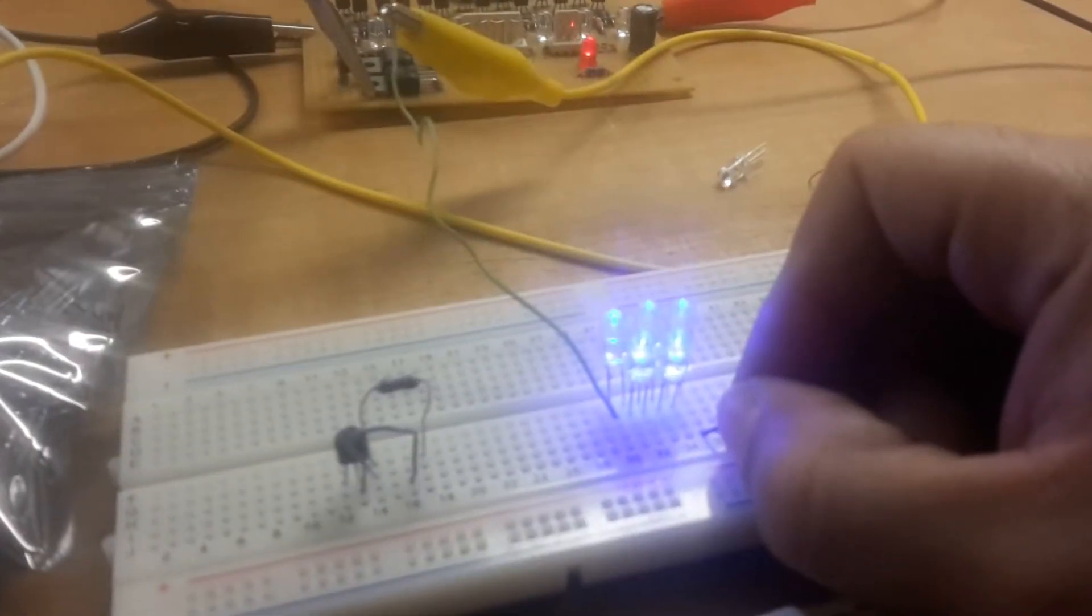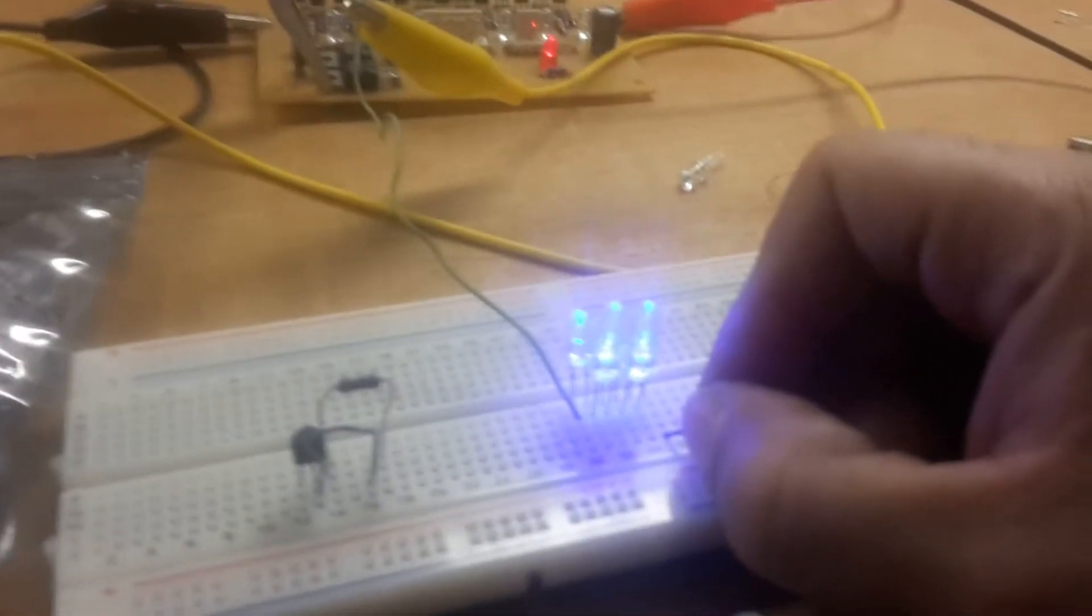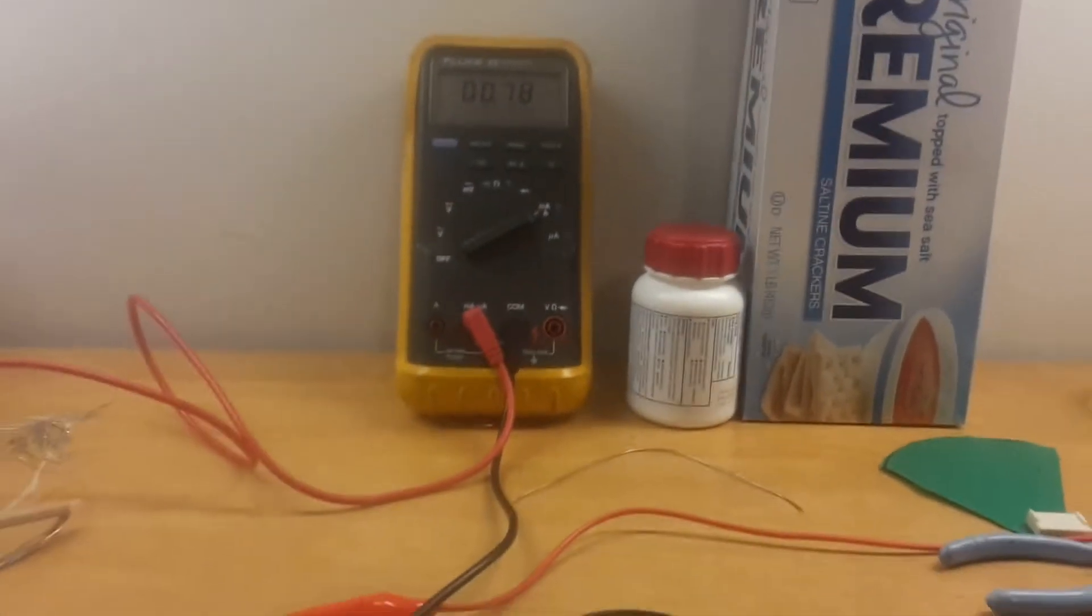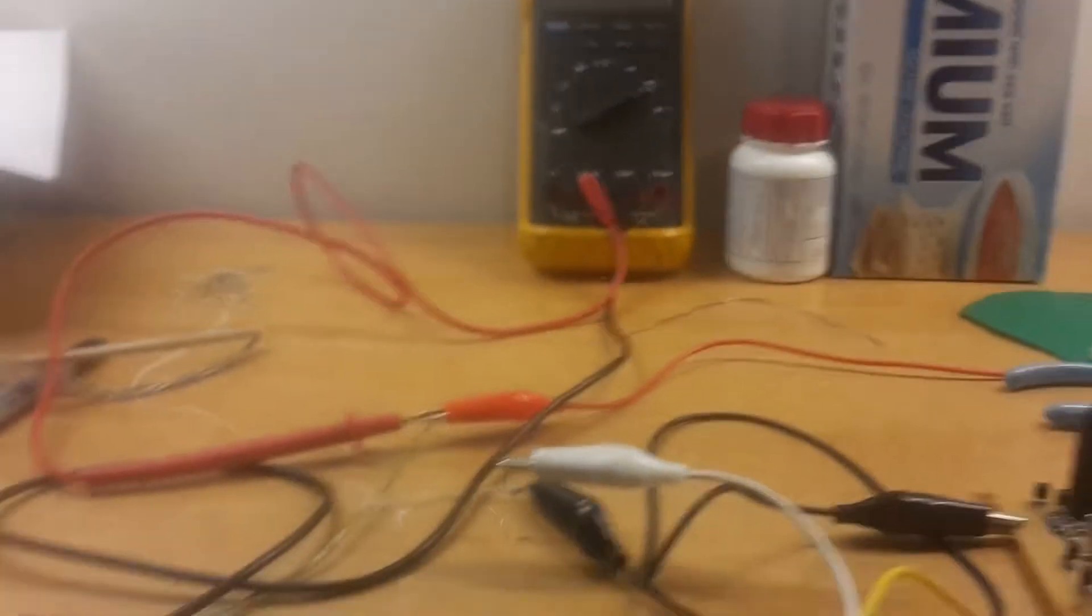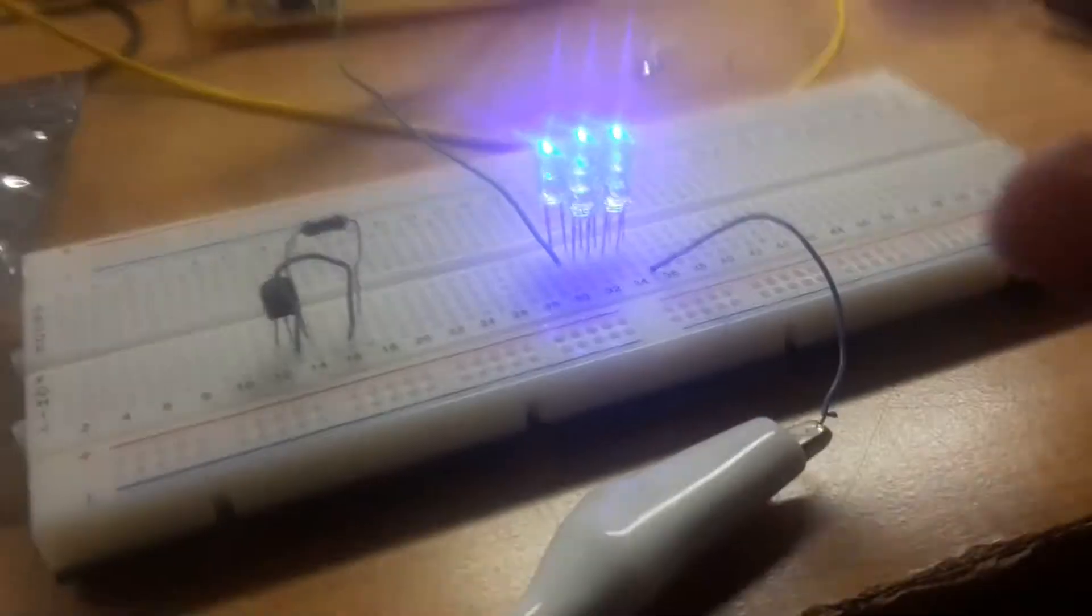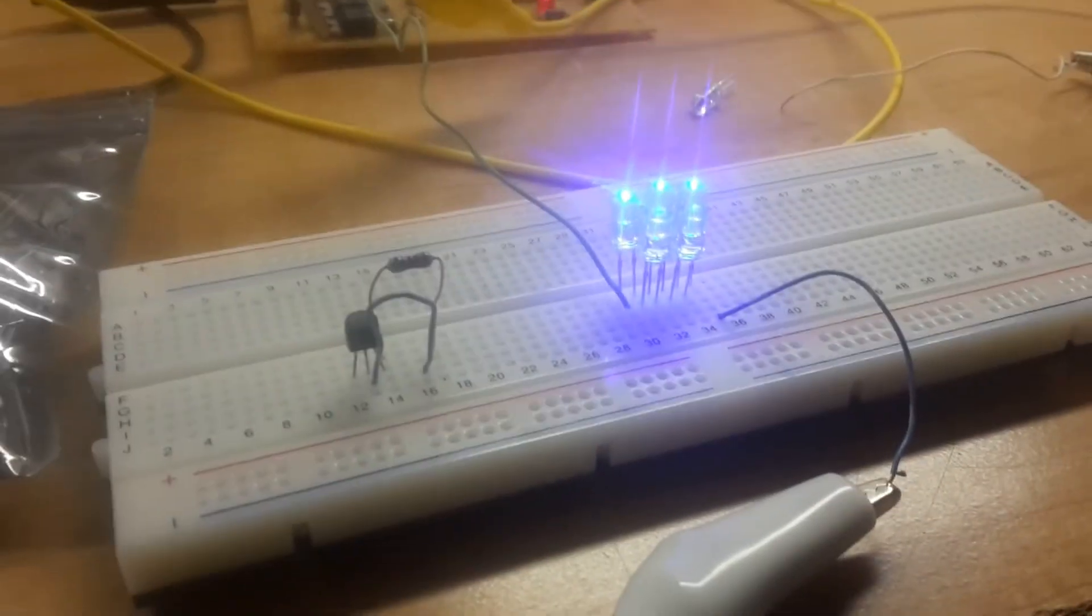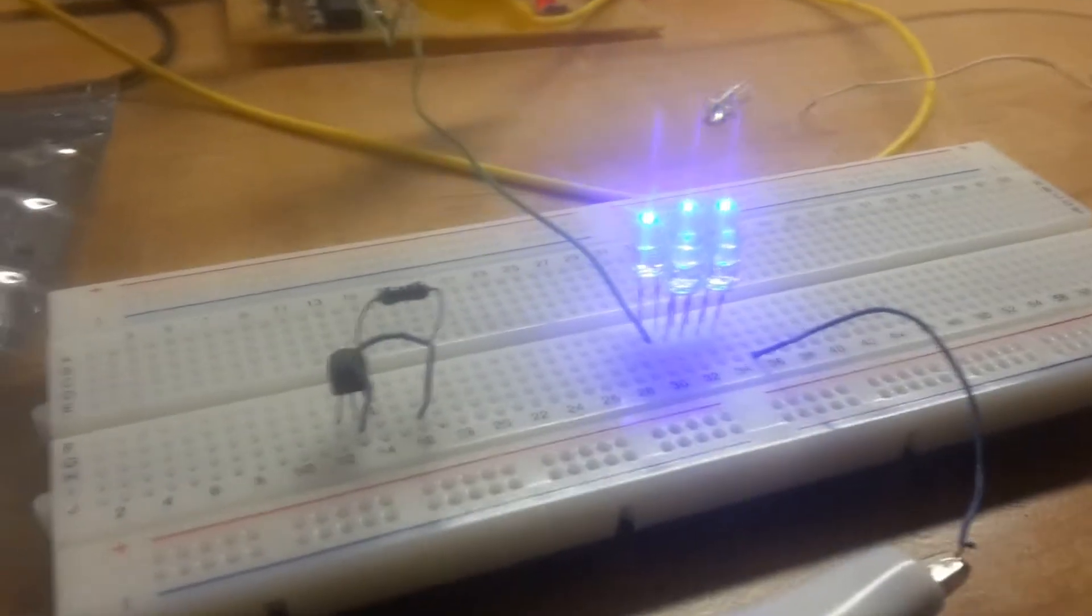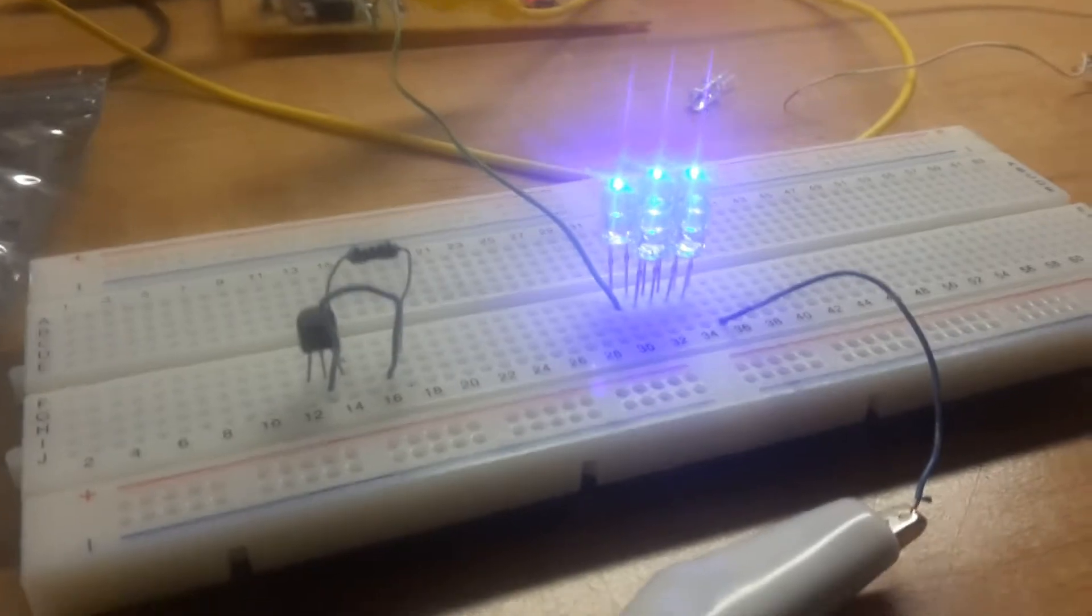We're at 0.7 milliamps, and so on and so forth. We can keep adding LEDs. Eventually the LED voltage will be more than the power supply voltage, and no current will flow and they won't light up at all.